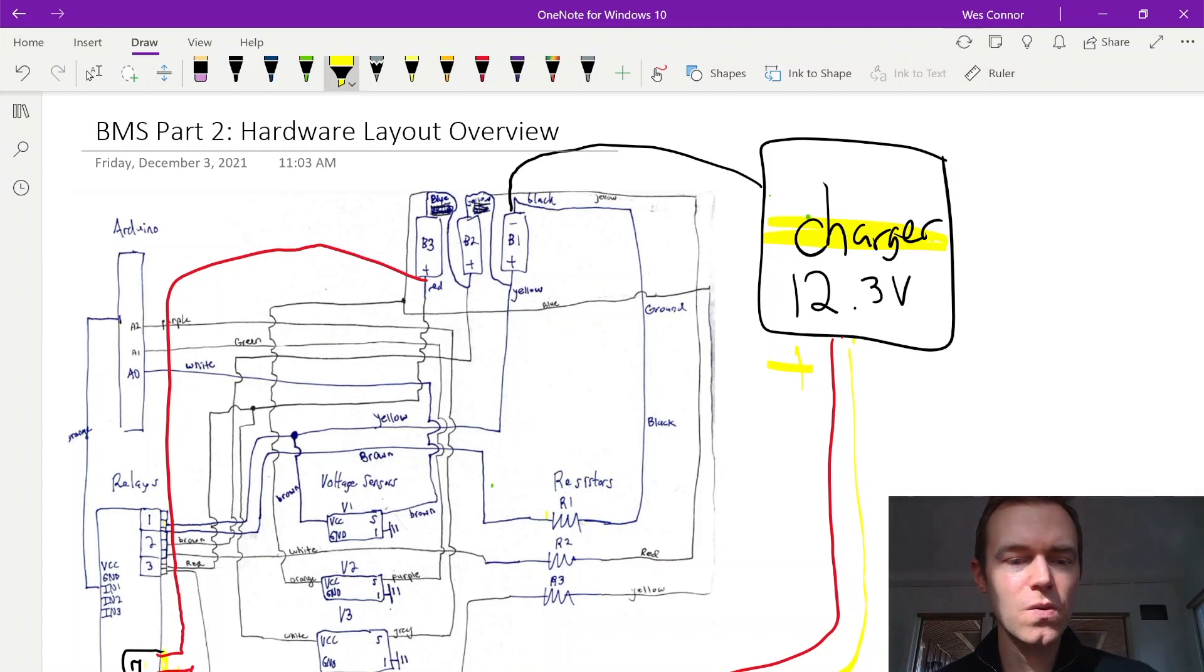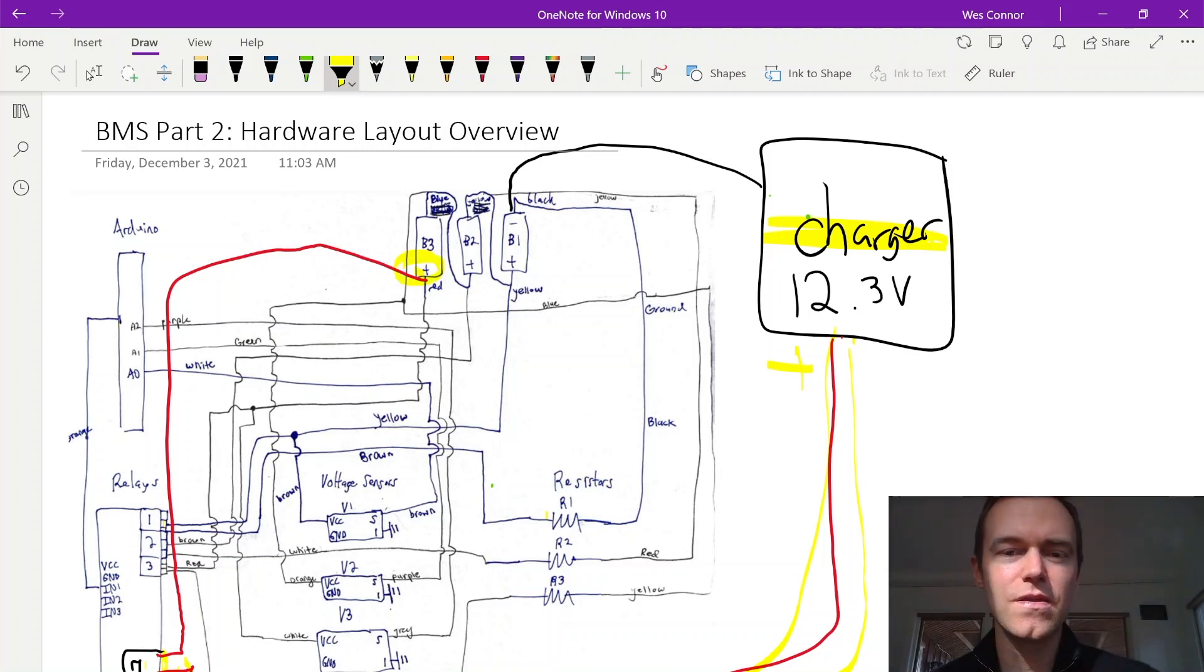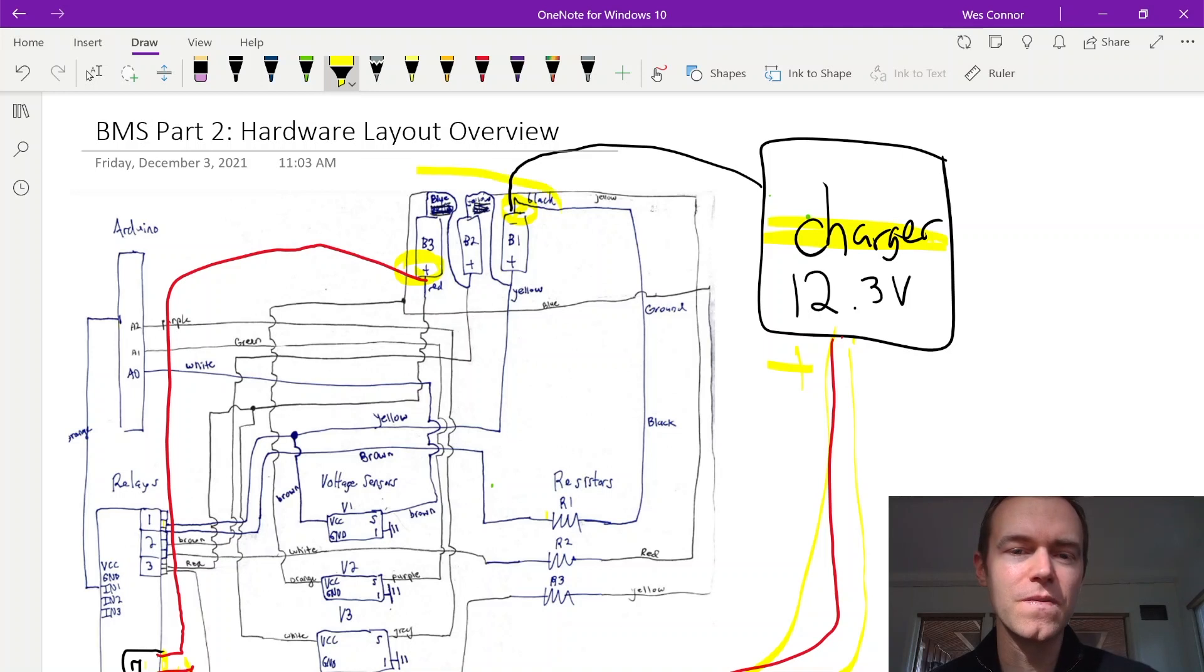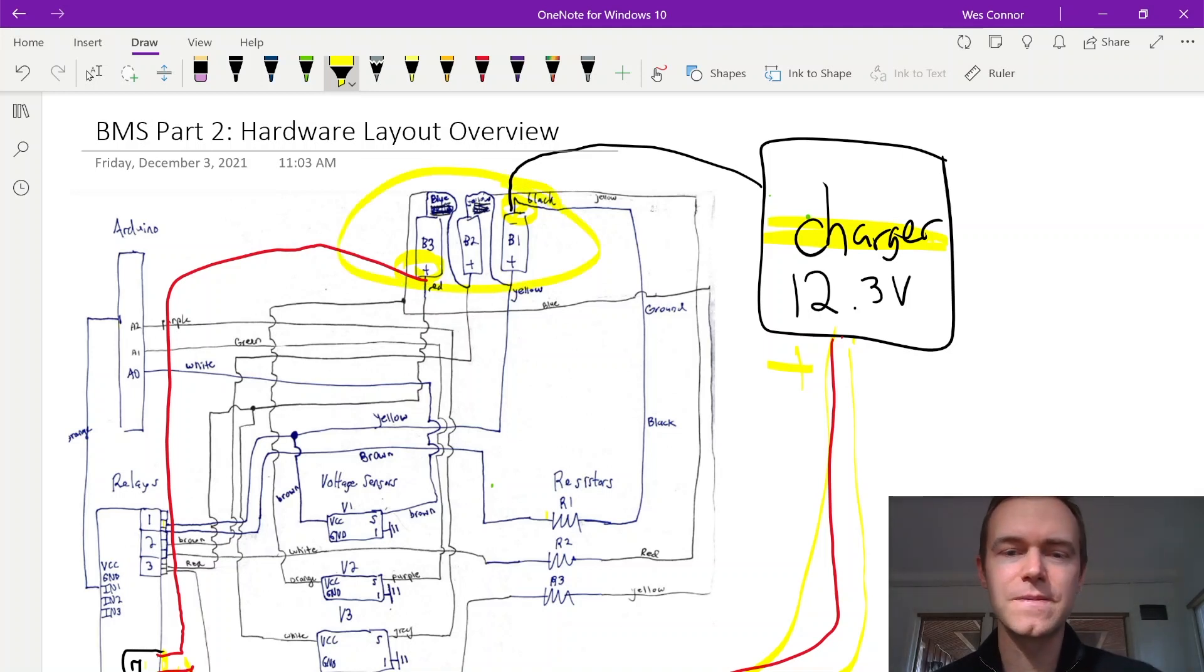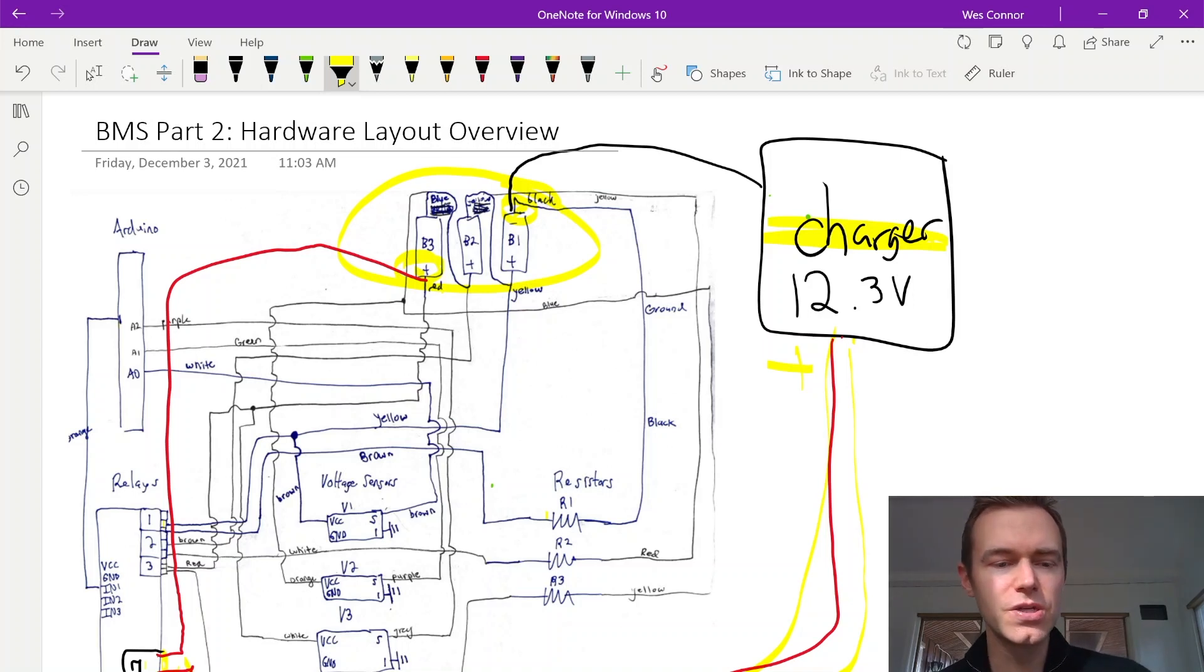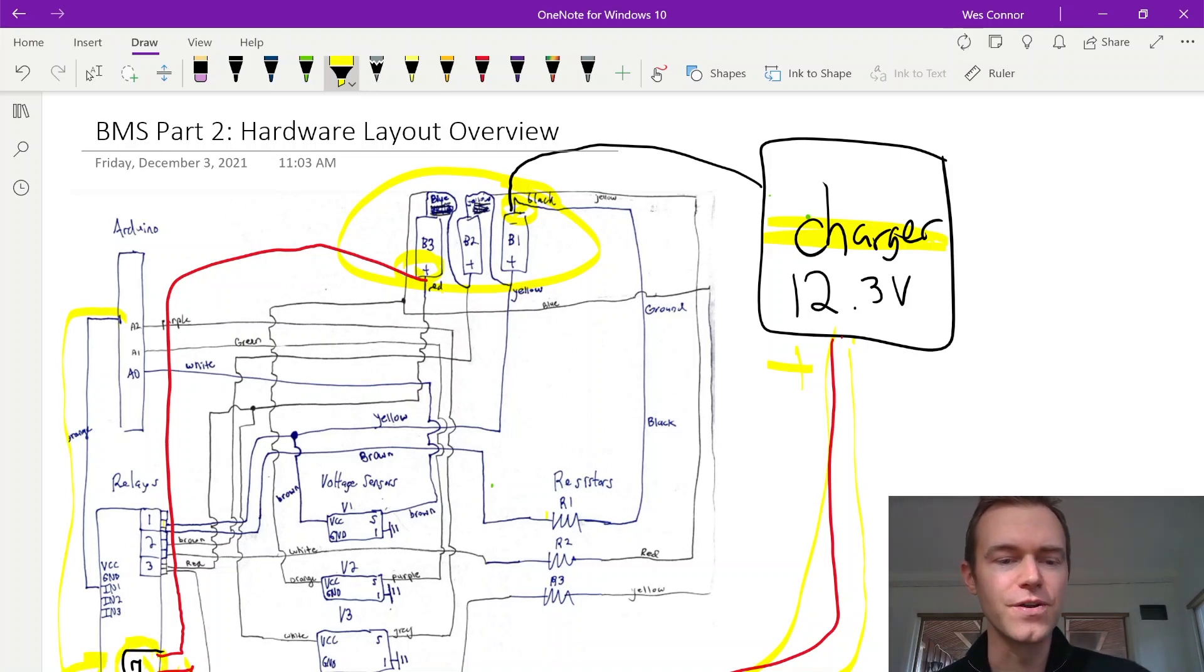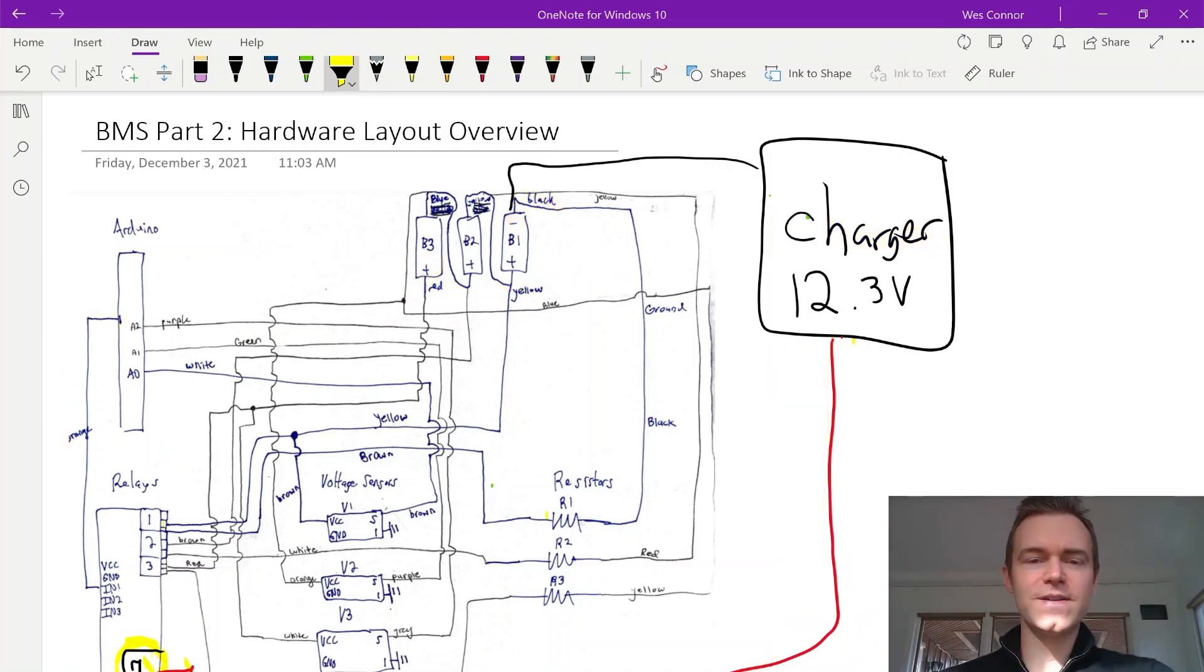Which then allows current to flow through the charger to the positive terminal of the three series batteries through the negative. So we get current flowing through and charging up our batteries. And every time we want to disconnect the charger, we just send a command from the Arduino to open this relay and stop the flow of current.